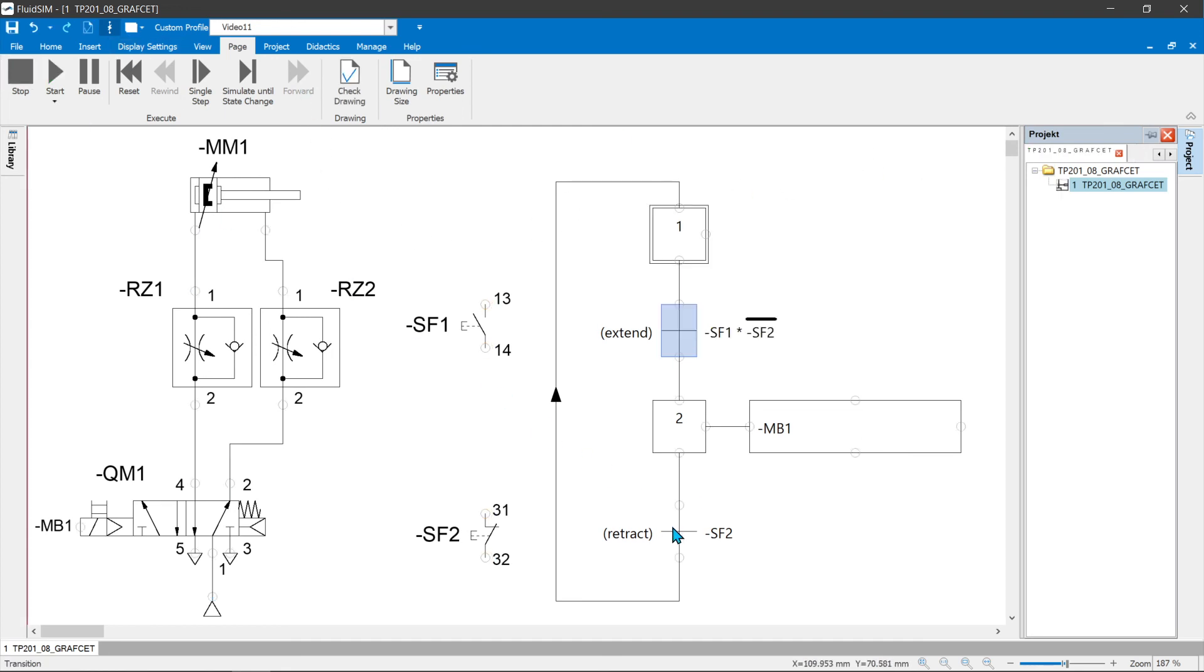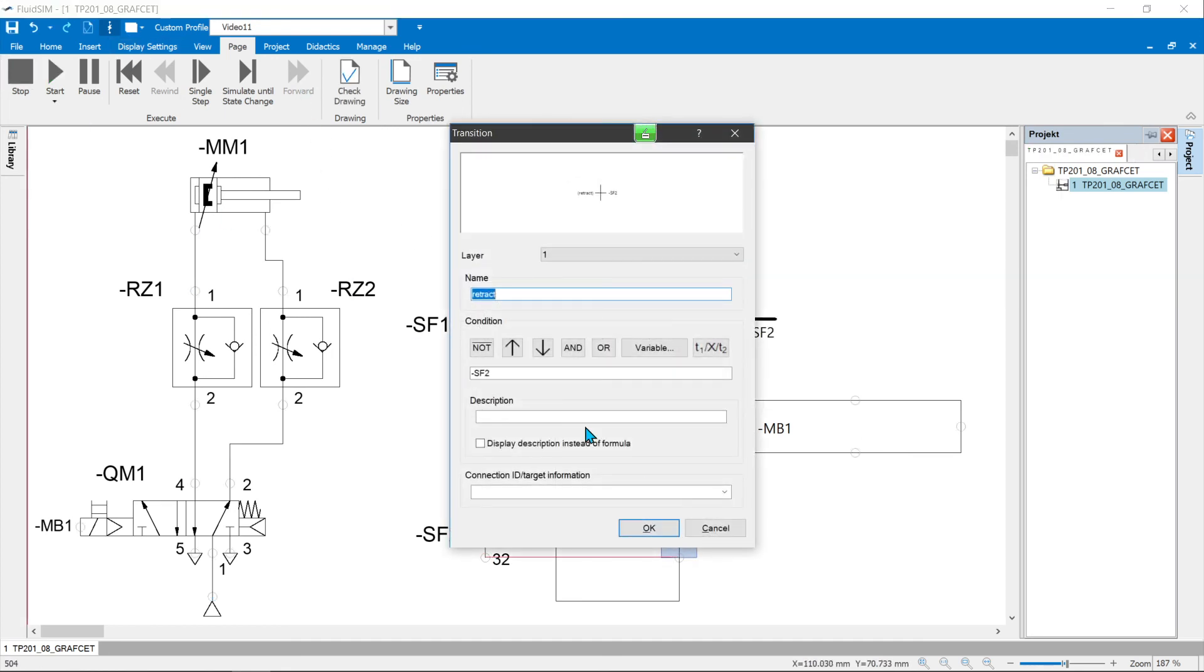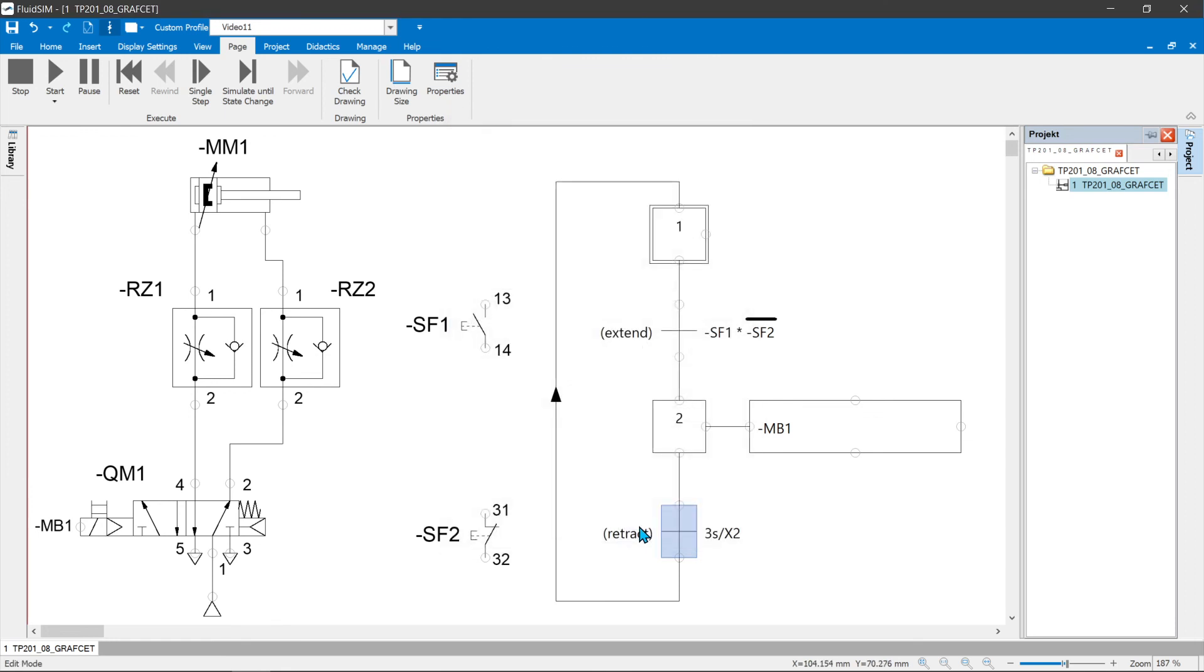If, in the example, a time is built into the transition retract instead of the SF2 button, the cylinder remains extended until the time has elapsed.